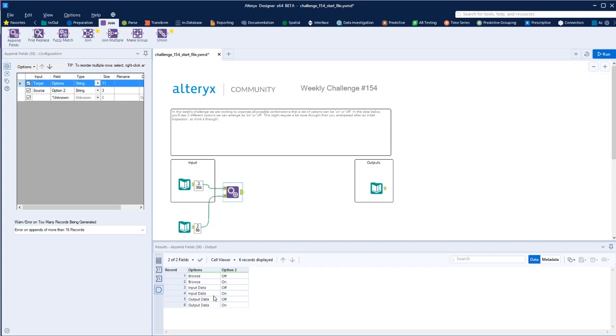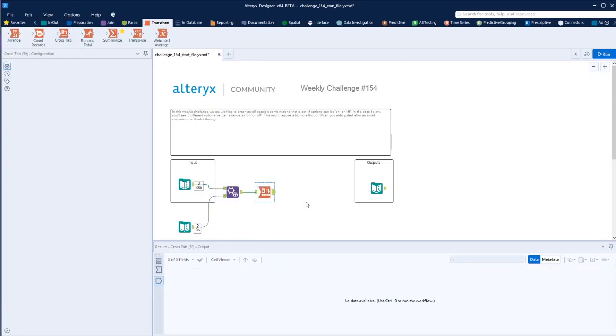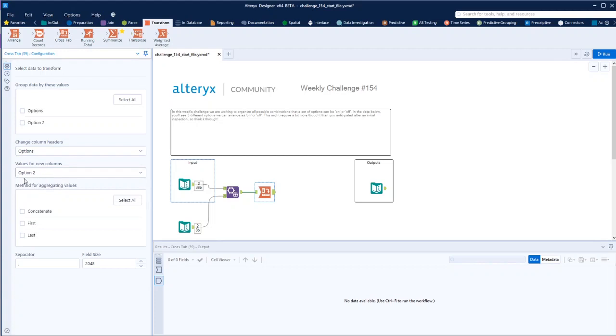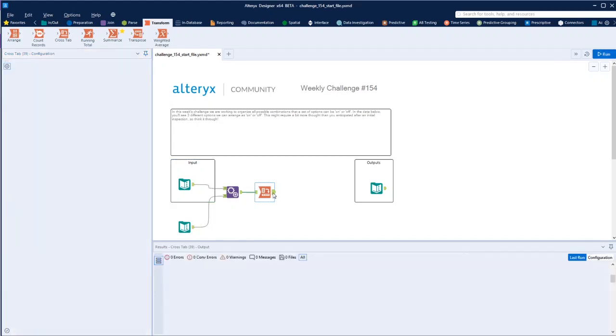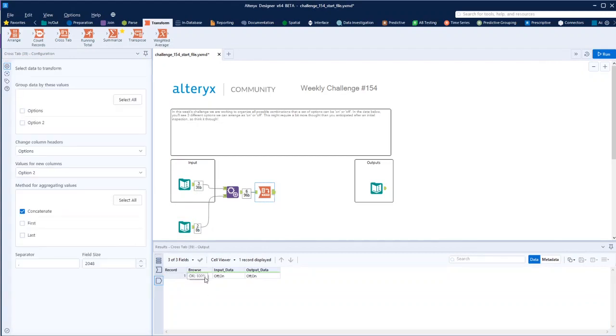So now, we just have to turn this into a table where we can then work on it, and what I'm thinking there is a cross tab. So that will give us the options across the top, and then the view. If we concatenate that, what we'll end up with is a row with each one, and then on-off.